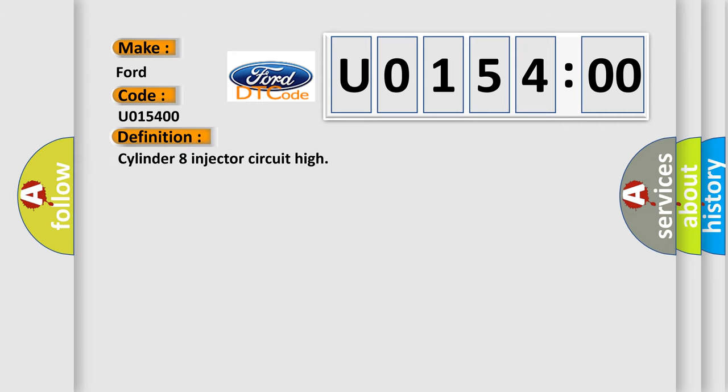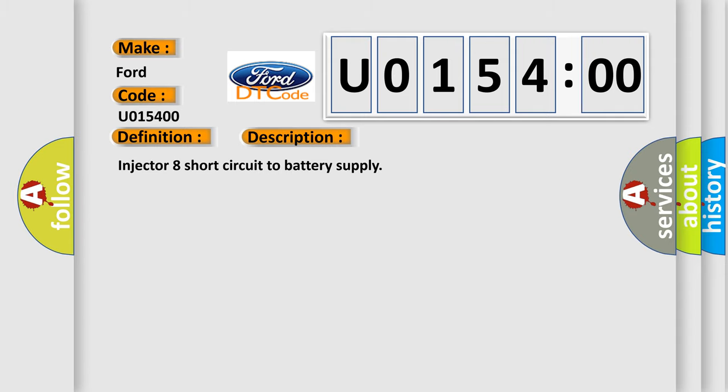The basic definition is Cylinder 8 injector circuit high. And now this is a short description of this DTC code: Injector 8 short circuit to battery supply.